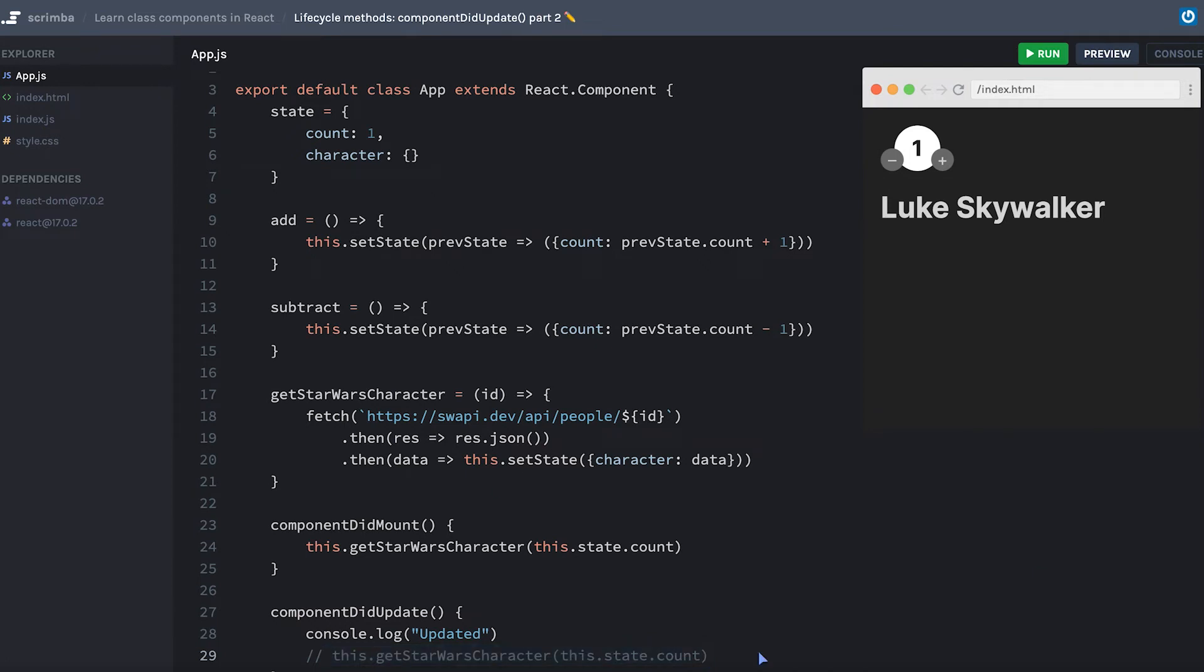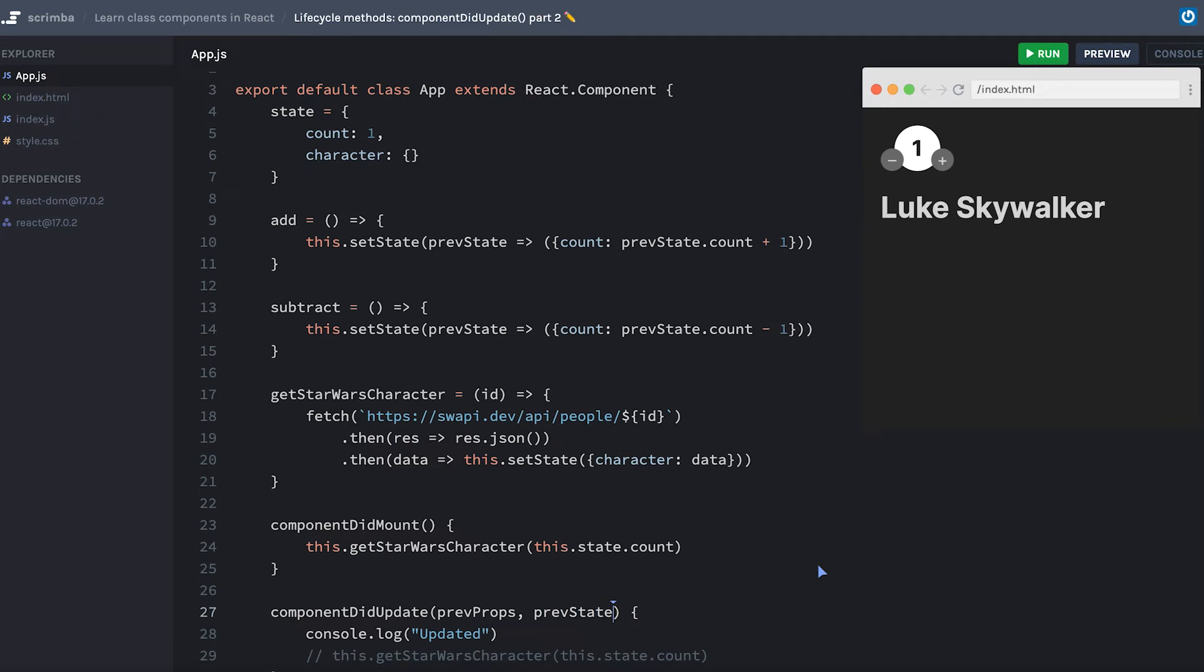And it turns out it's a relatively common task to update your state whenever your component updates. And so React has given us a way to check whether or not we should be actually updating here. And that's by giving us access to the previous props from the component before it updated, and the previous state before the component updated.